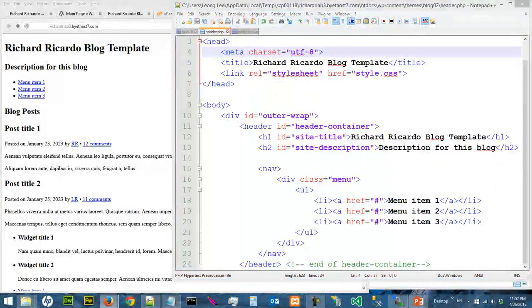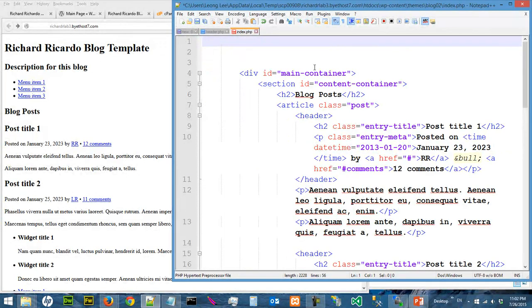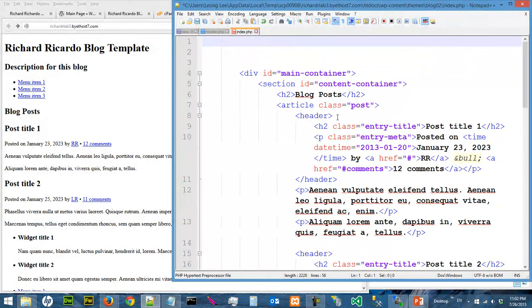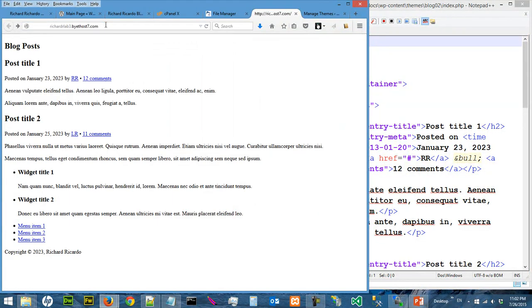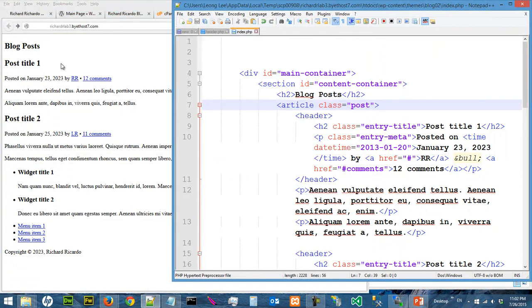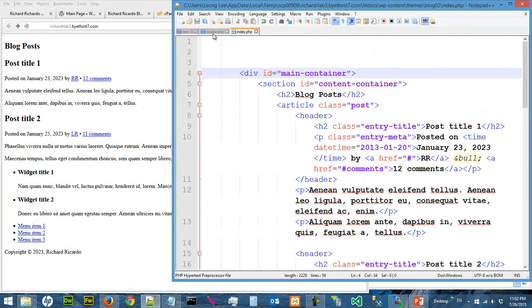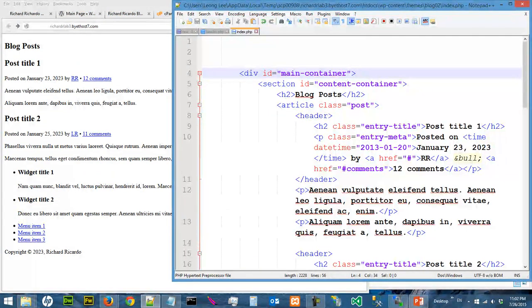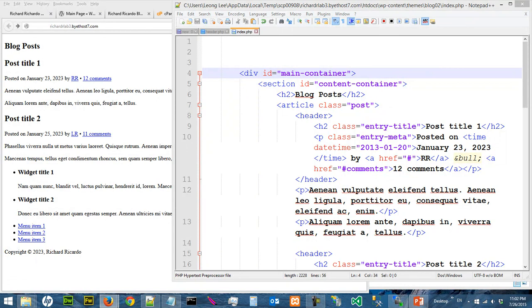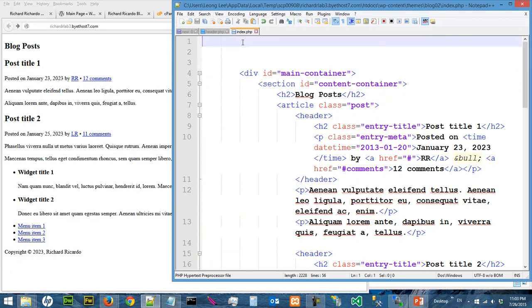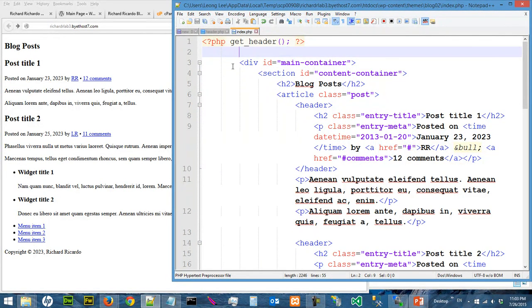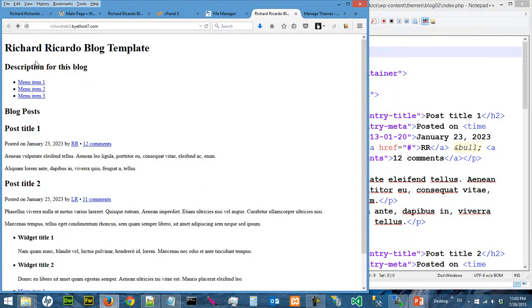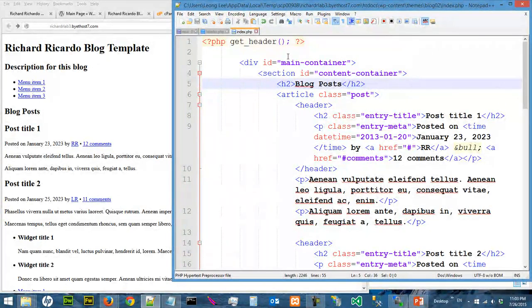Now, after you split the two parts, you need to do something for the index page. You need to create a function called getHeader on top of the index page. Then save, and you will load the header. That's what you need to do.